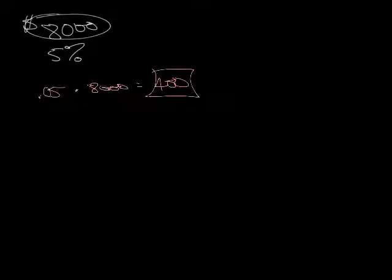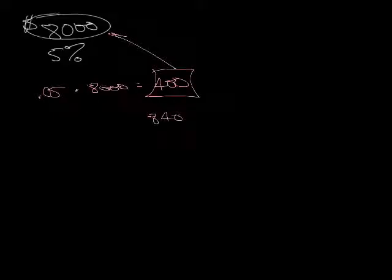So at the end of the year, he's paying that $400 plus the $8,000 that he borrowed. So he's paying the bank back $8,400 for them to allow him to borrow $8,000 from him.